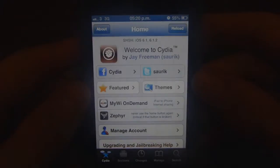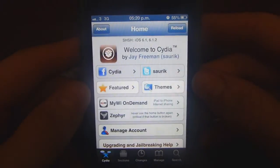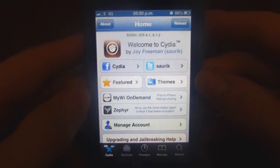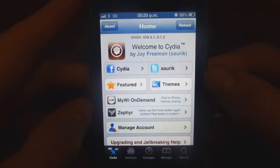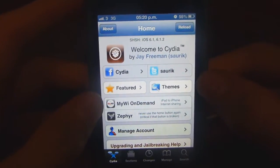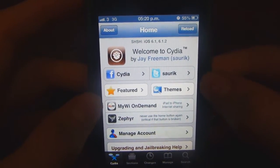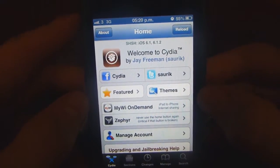Hey YouTube, Tech4Tom here. In this video I'll be showing you our placement app for Installless, now that Installless is gone and won't be coming back.